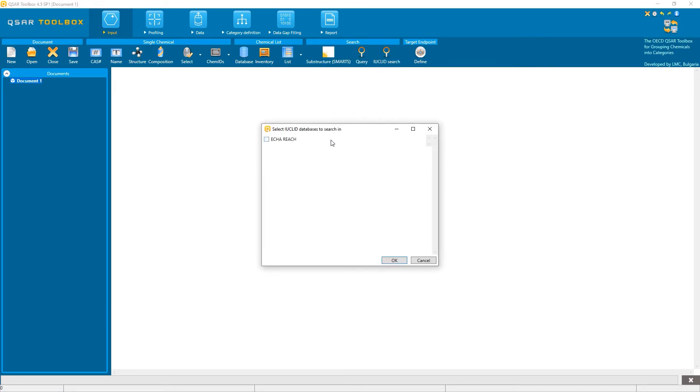Select the database you want to search in. I don't have any custom EUCLID database, so I can only select ECHA REACH, which comes pre-installed with the Toolbox.